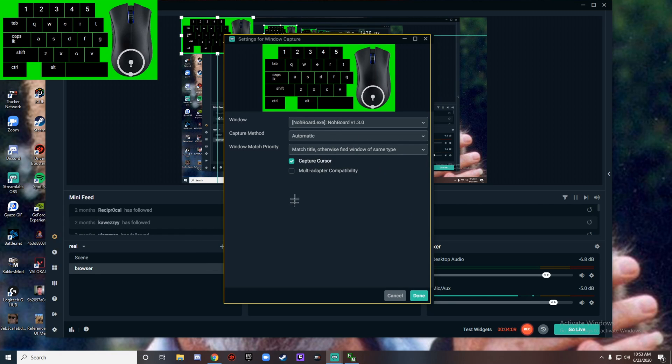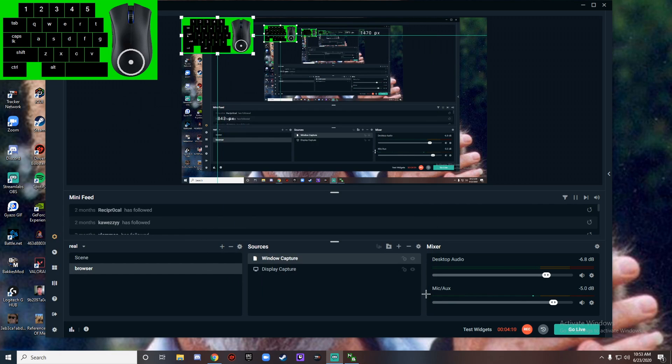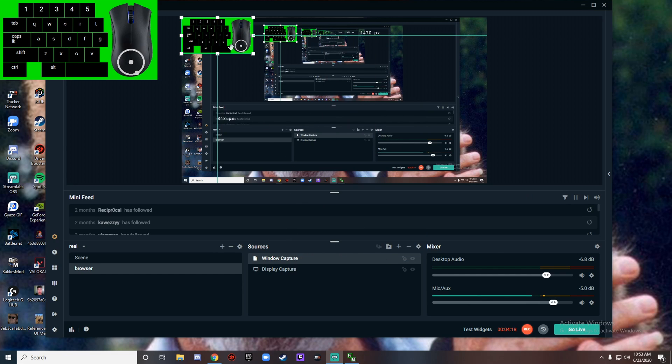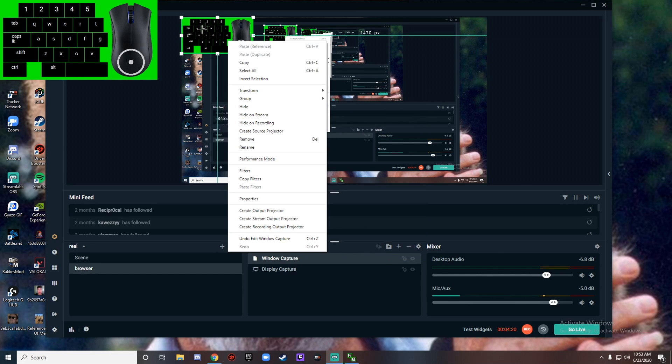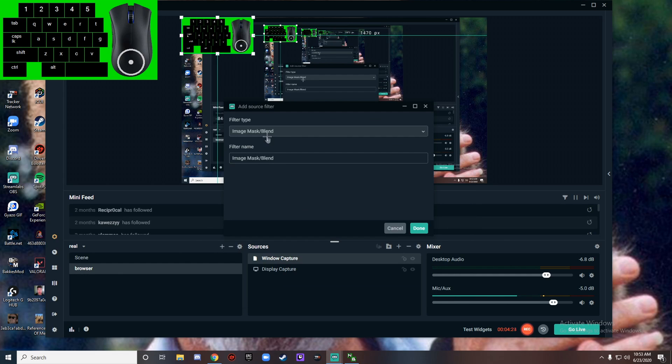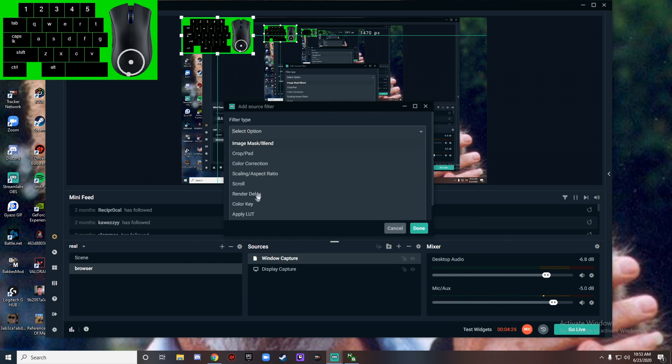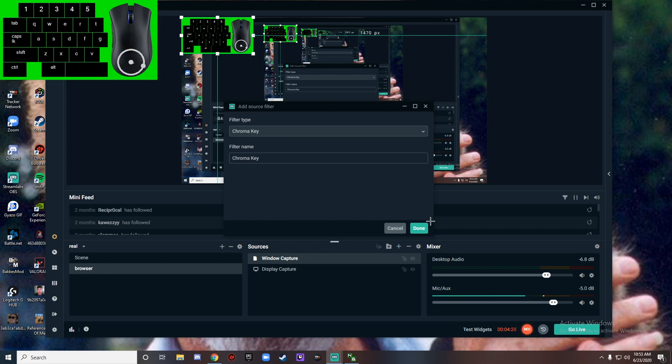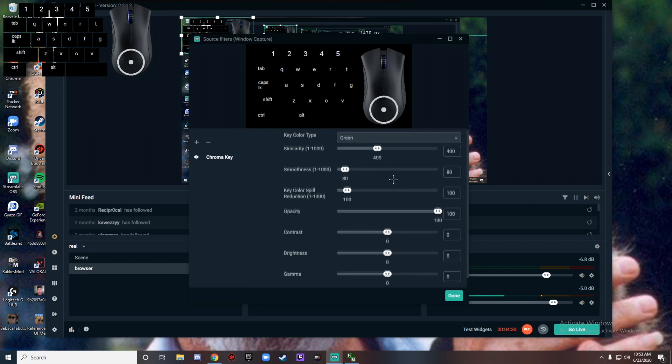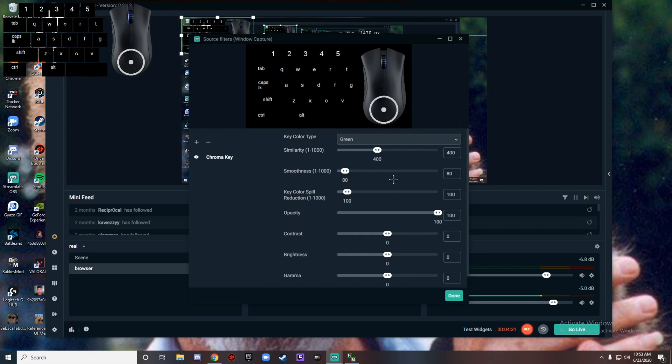Don't need to change anything else, hit done. Now this is the important part: right-click on the window capture, hit filters, add a filter, go down to chroma key, and just hit done.